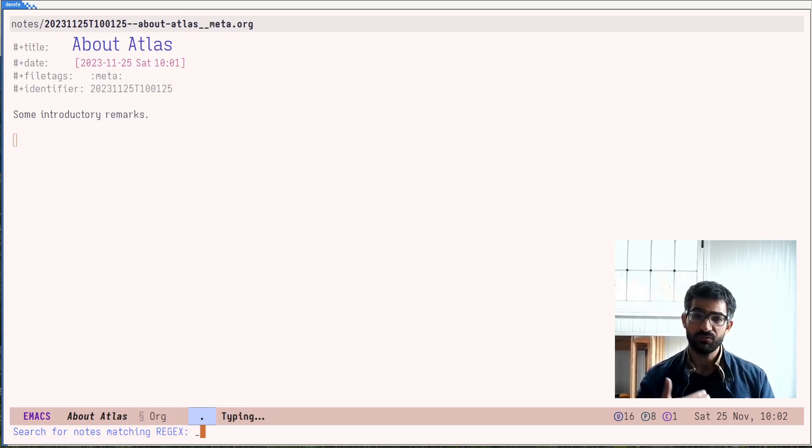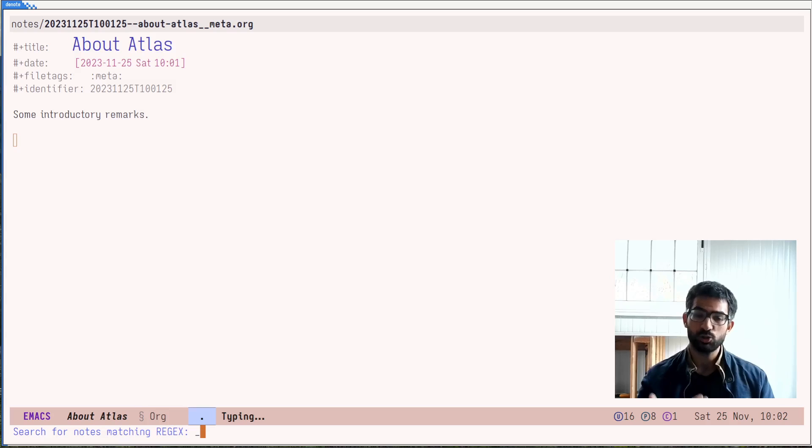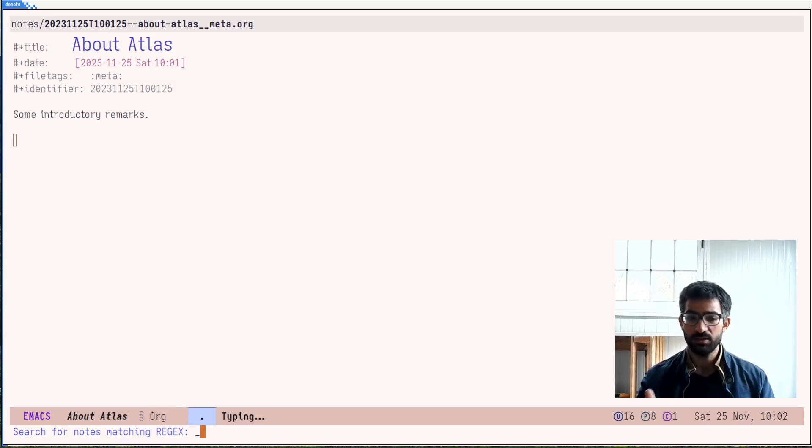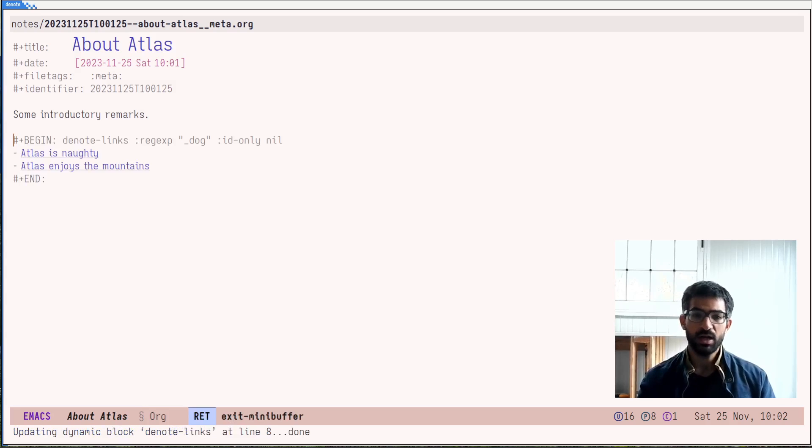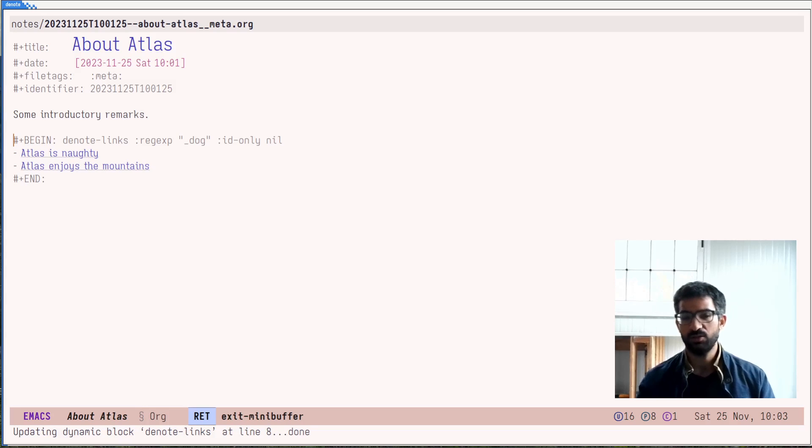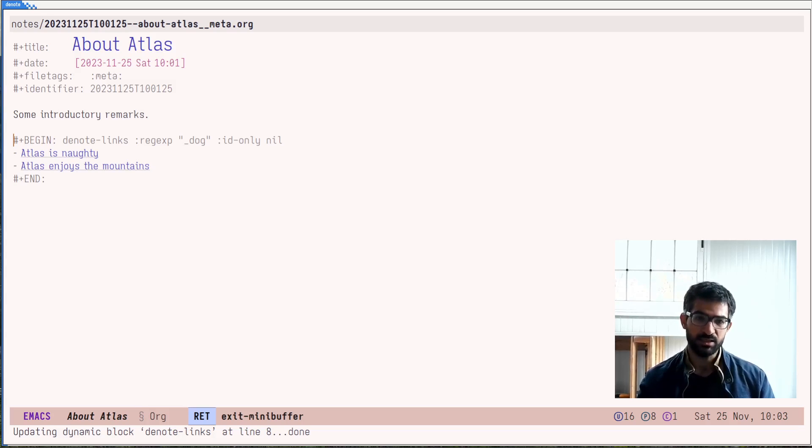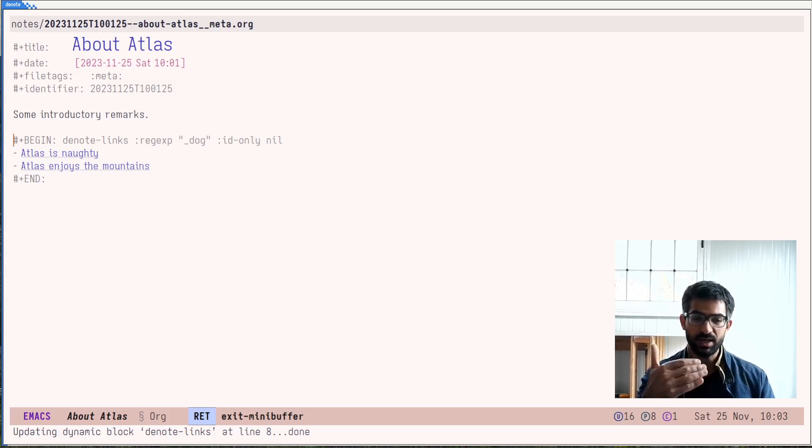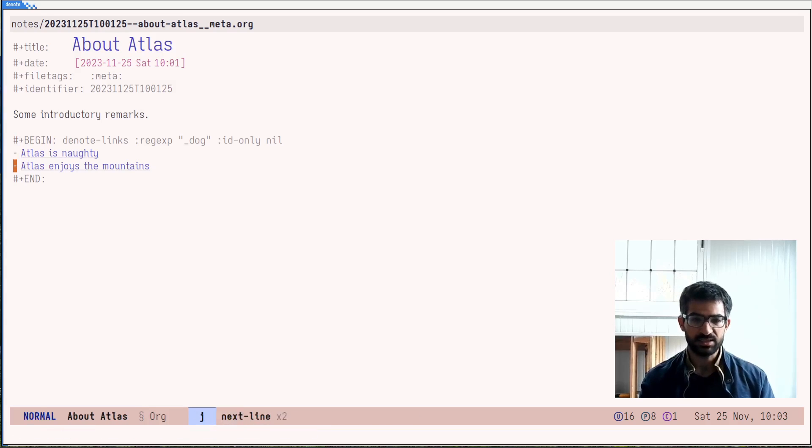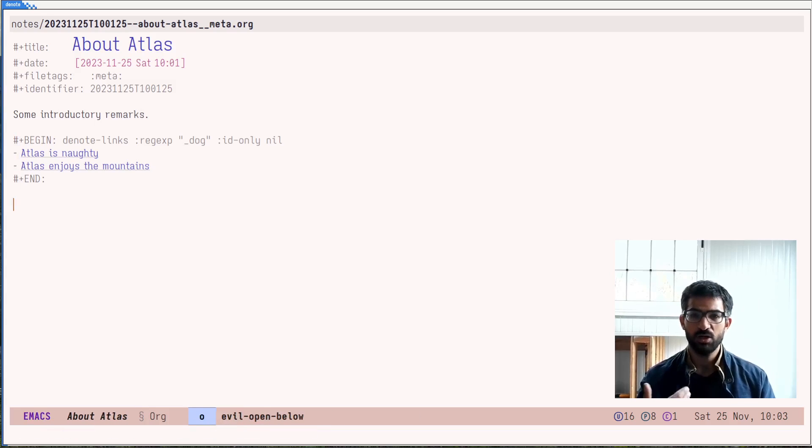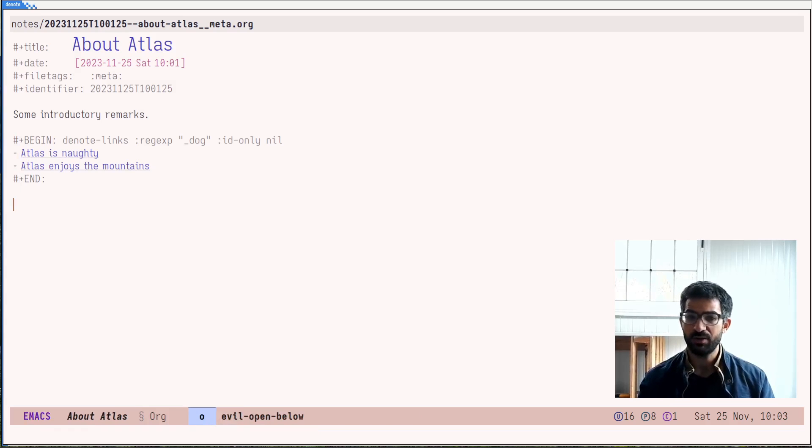Let's see this very quickly. Search for notes matching the given regular expression. Of course, because of the denote file naming scheme, you don't have to actually write a regular expression. You can just do, for example, underscore dog. And this will match all the files that include dog as a keyword. And in this case, this dynamic block generates a list of links. Let's save this.